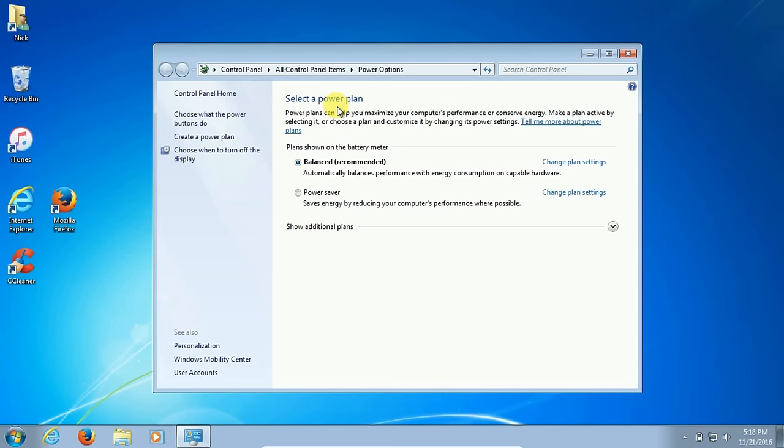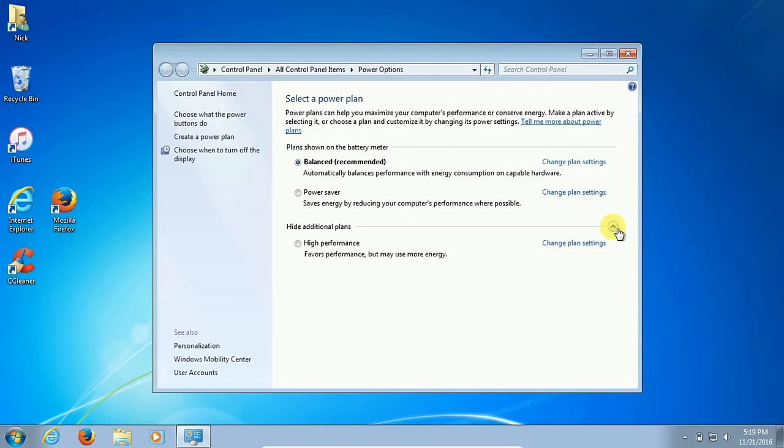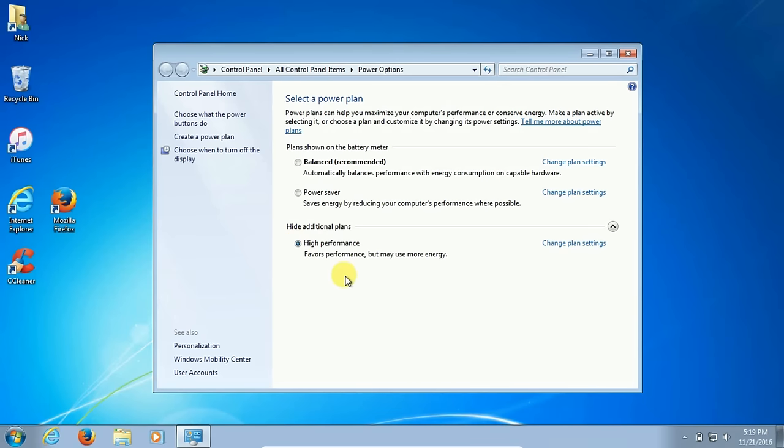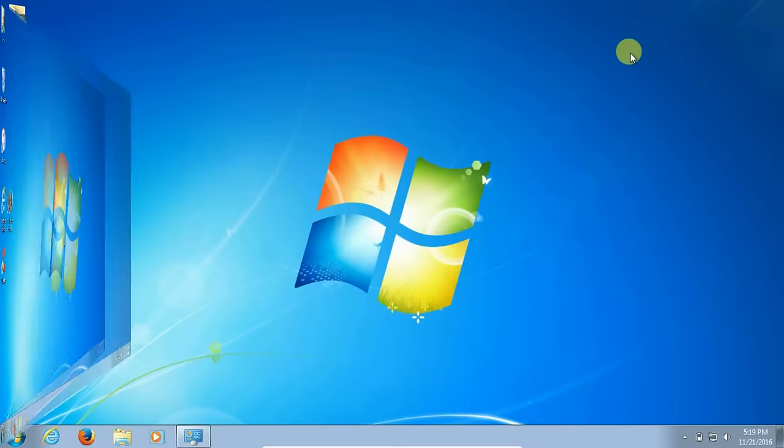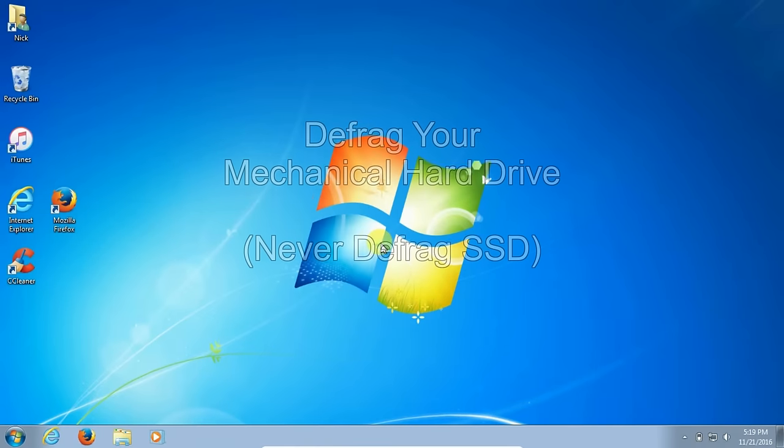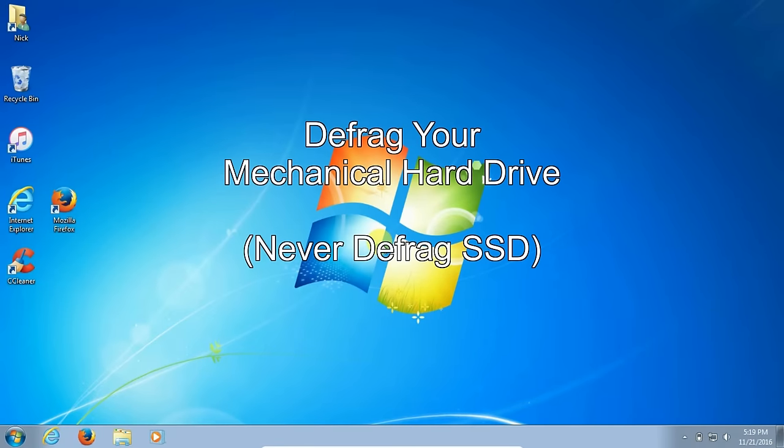By default it seems always to be set to balanced recommended. Now to get absolute high performance, you click this down arrow on the right hand side and put a mark there next to high performance. Once you've accomplished that, close this window out and we are going to move to our next item to speed up your Windows 7 operating system.